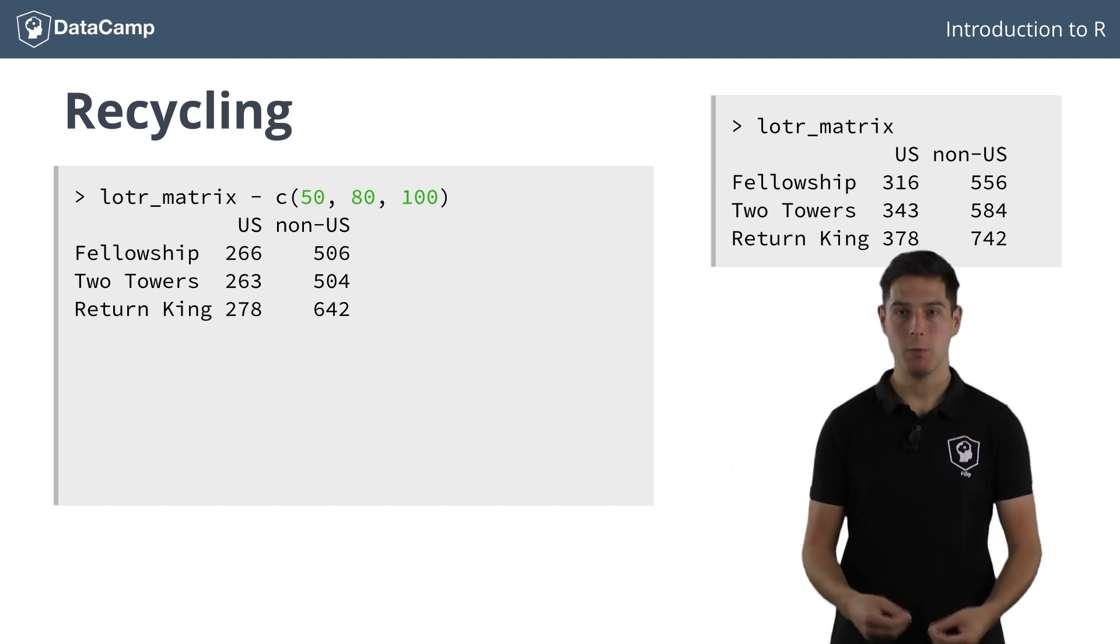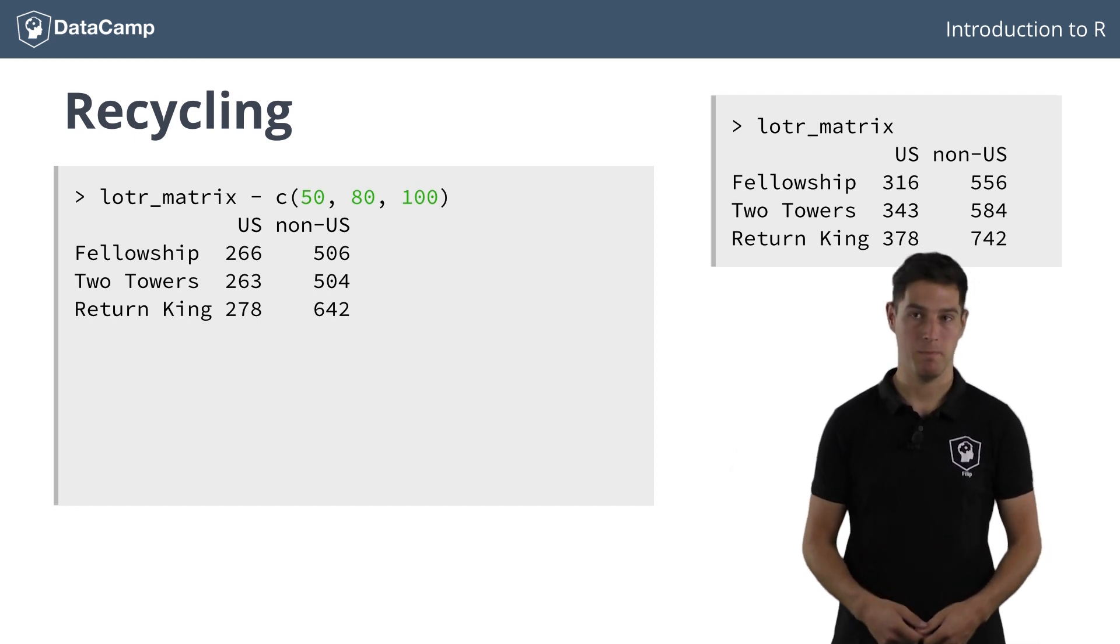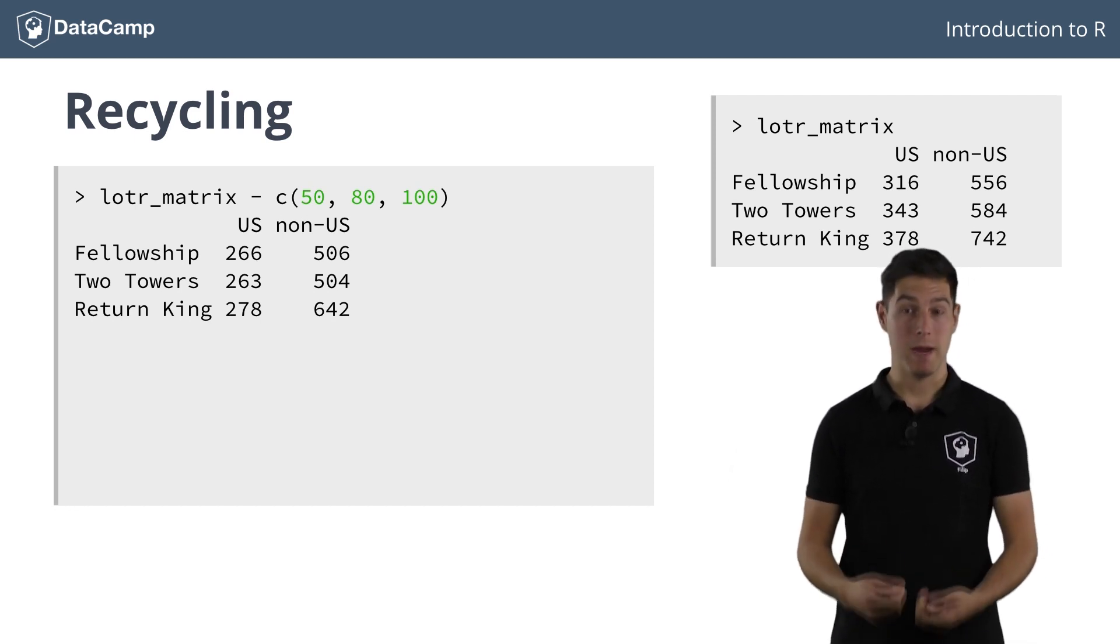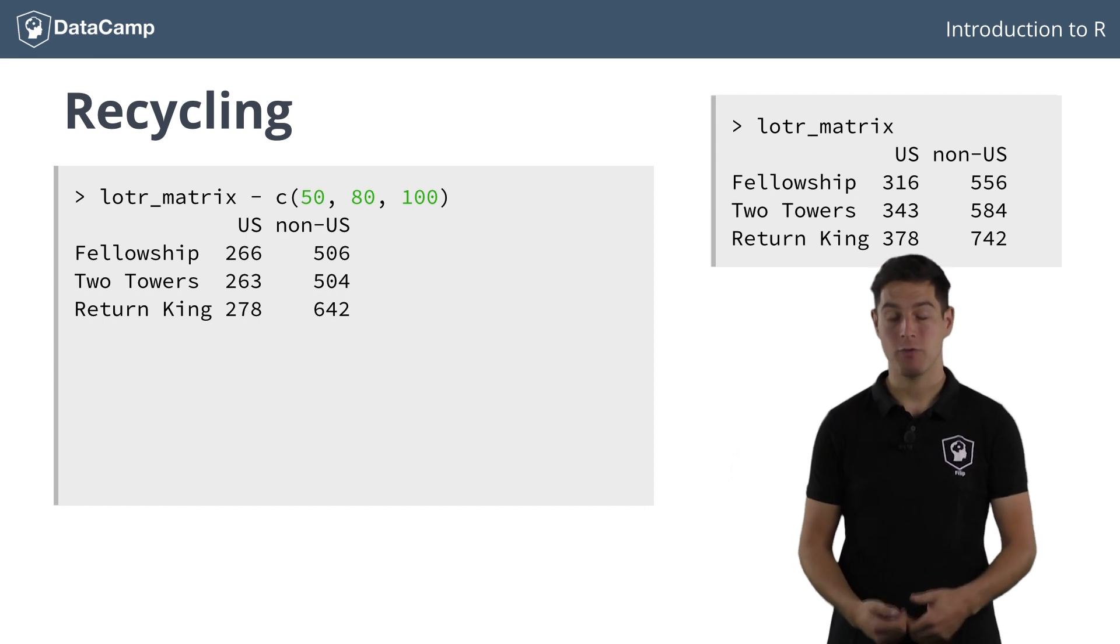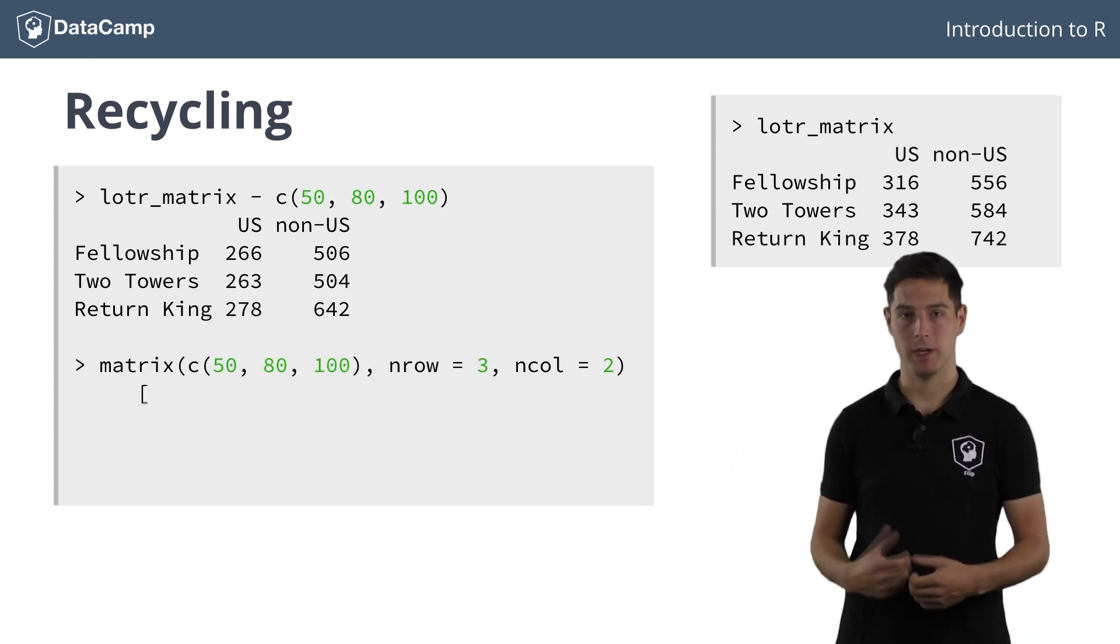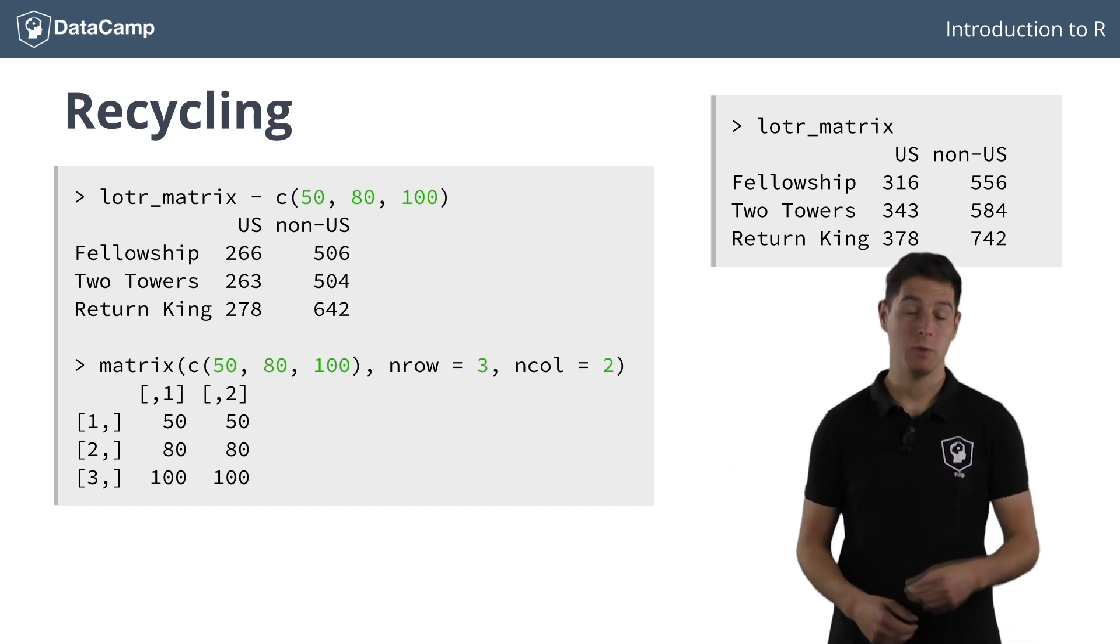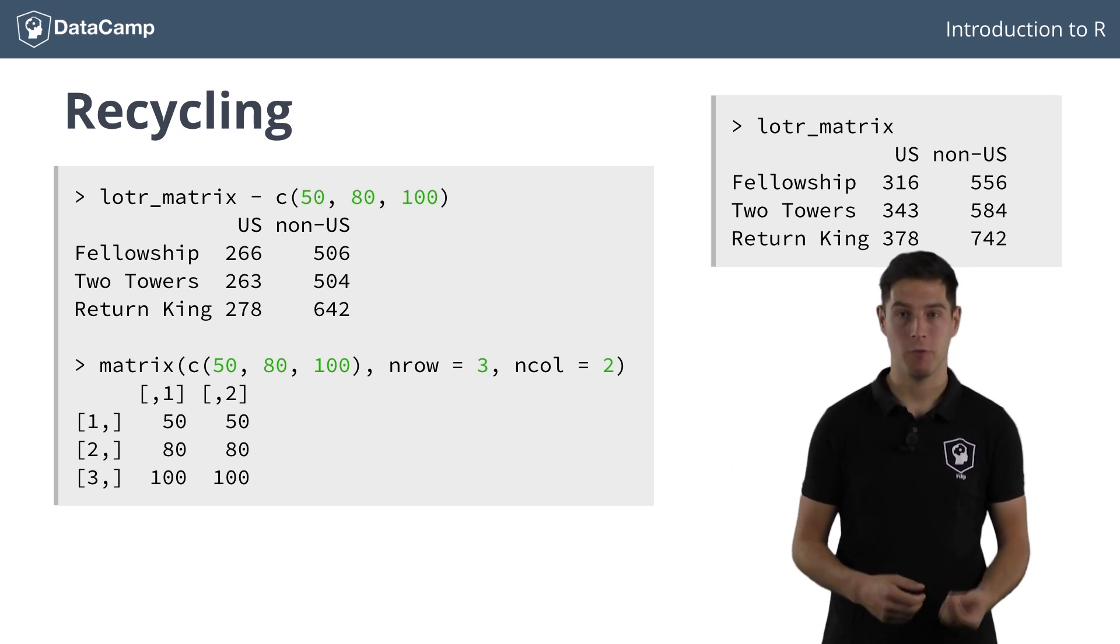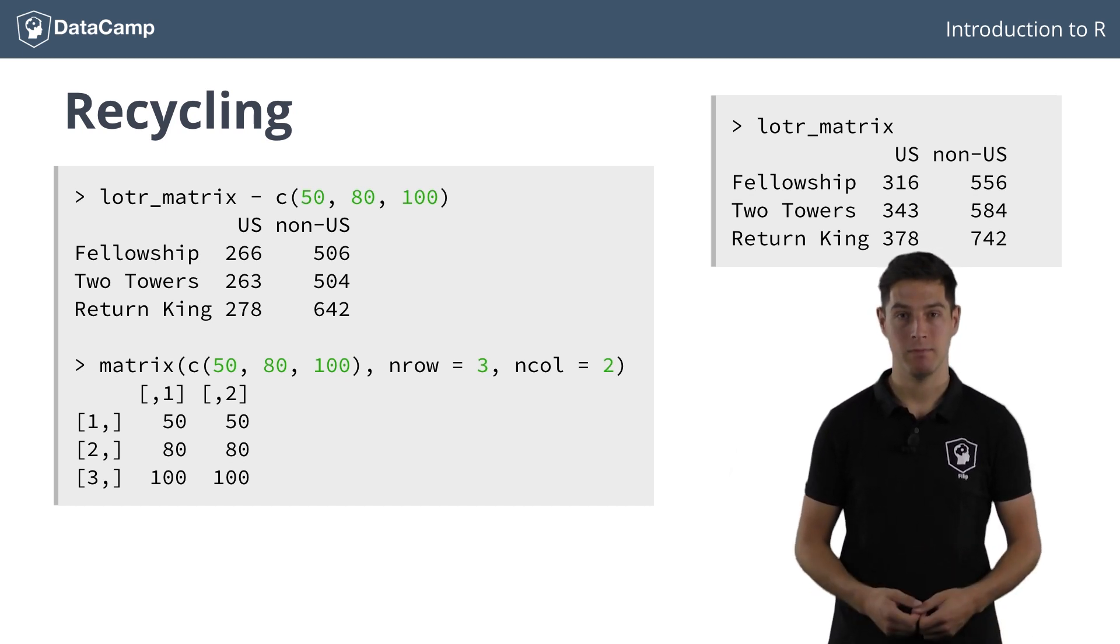The vector is filled up with the vector elements column by column. The matrix that is thus actually subtracted from the LOTR_matrix is the following. This matrix is the exact same one as we built manually before, so the result is the same.